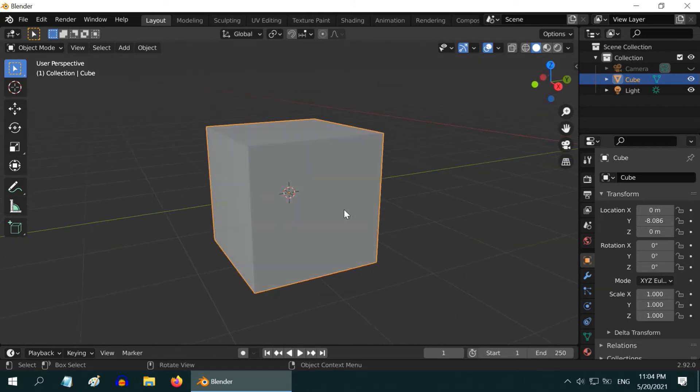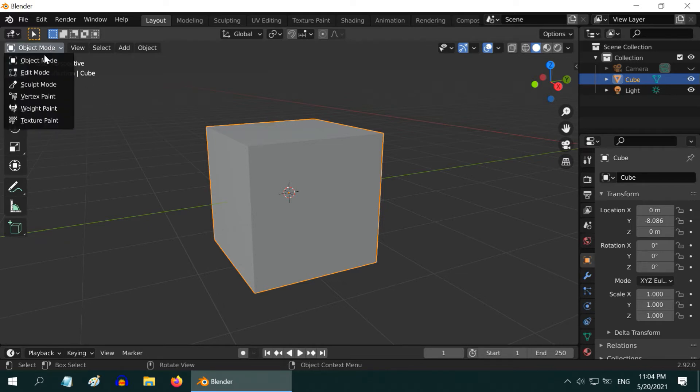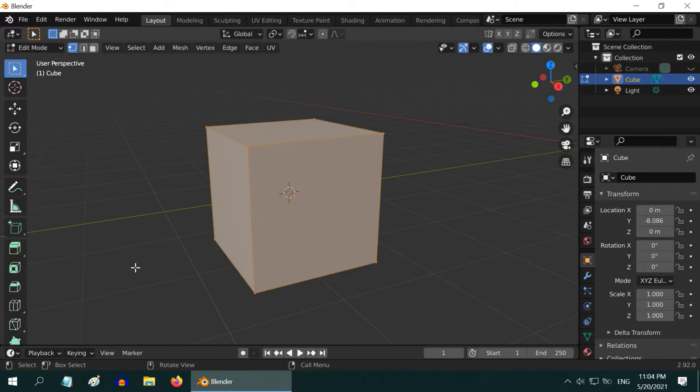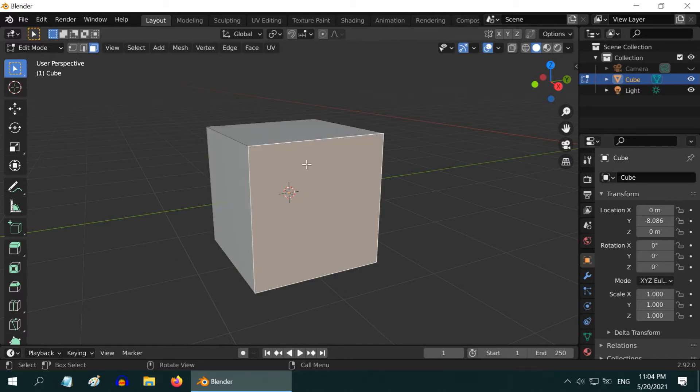Now, if you want to move the cursor to the center of this rectangular face, that is also easy. First, go to the Edit Mode. Then, enable the Face Selection Mode. Deselect everything and select the face where you want the 3D cursor to go.